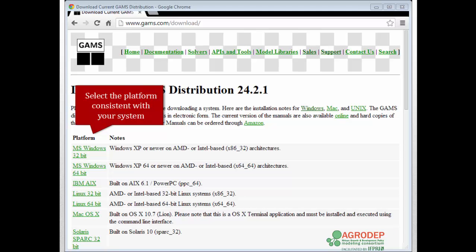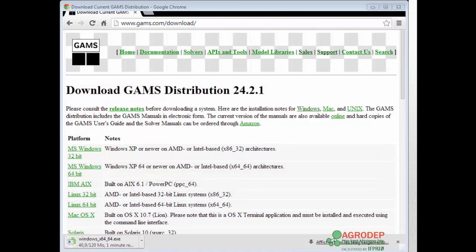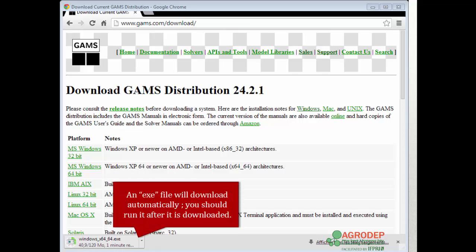Next you should select the platform that's consistent with your system. Here, as we previously mentioned, we'll be using a Windows 64-bit system. Once you click on the link, an .exe or an executable file will download automatically. You should run it after it's downloaded.